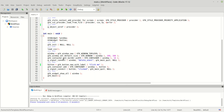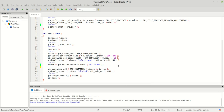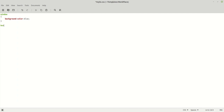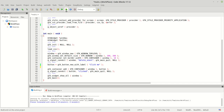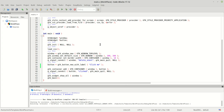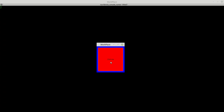Now let's move to the button. We can use the 'button' selector. Add 'background-color: red', save it, run it — and our button is red. You can also see the 'click me' label text is black. We can change the text color using the 'color' property.